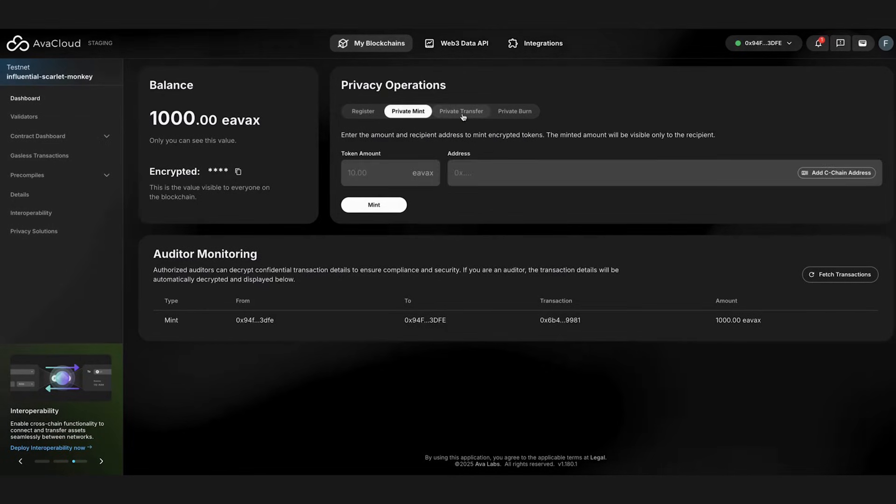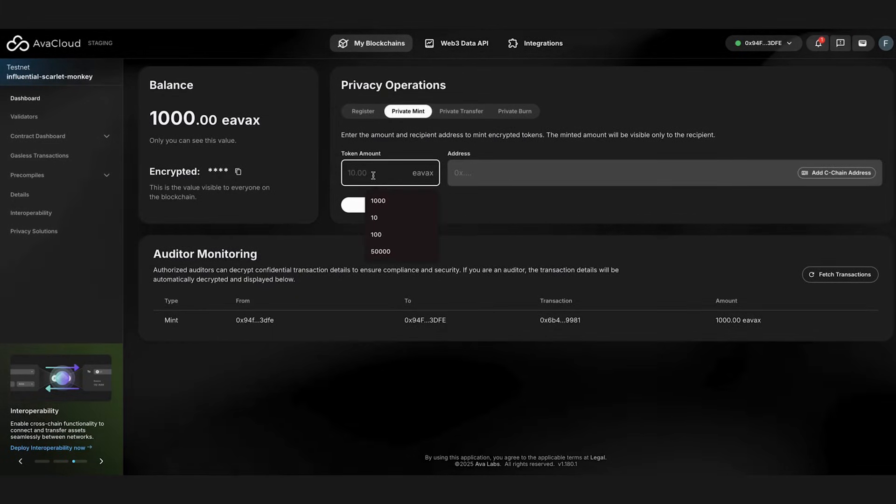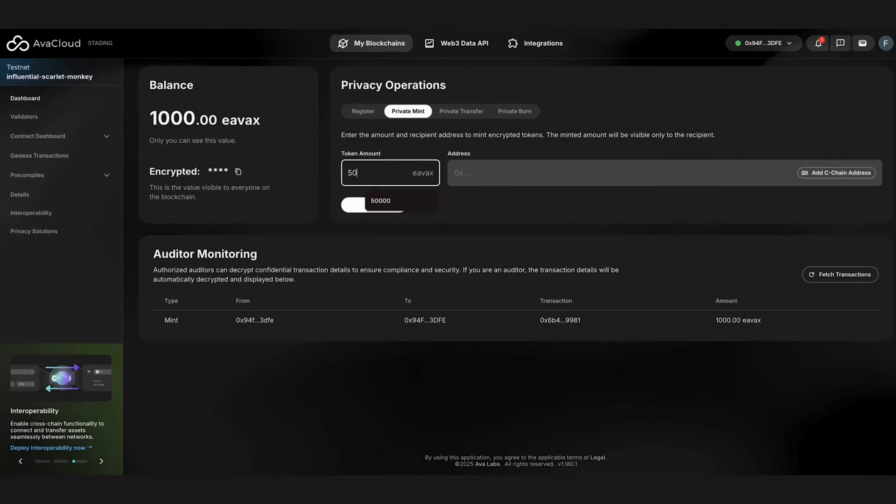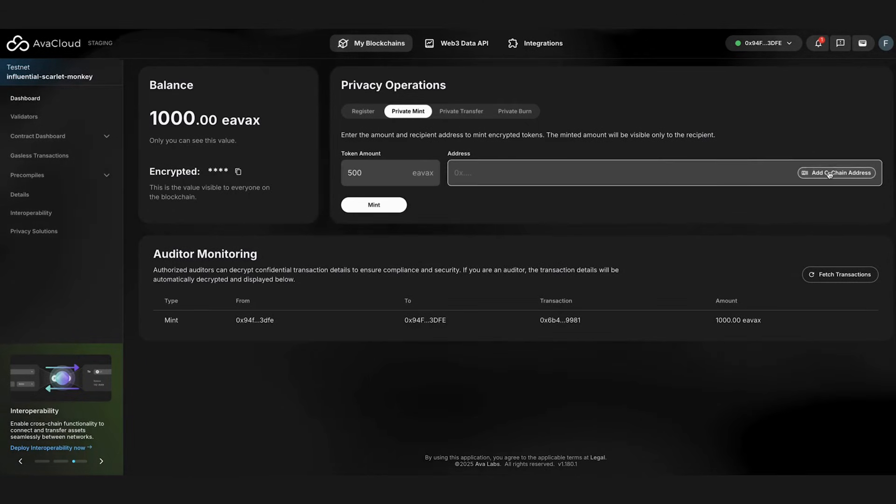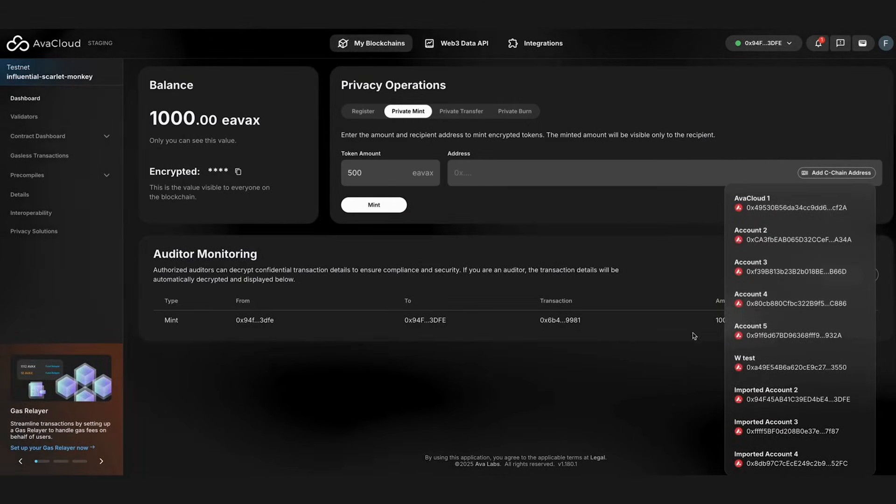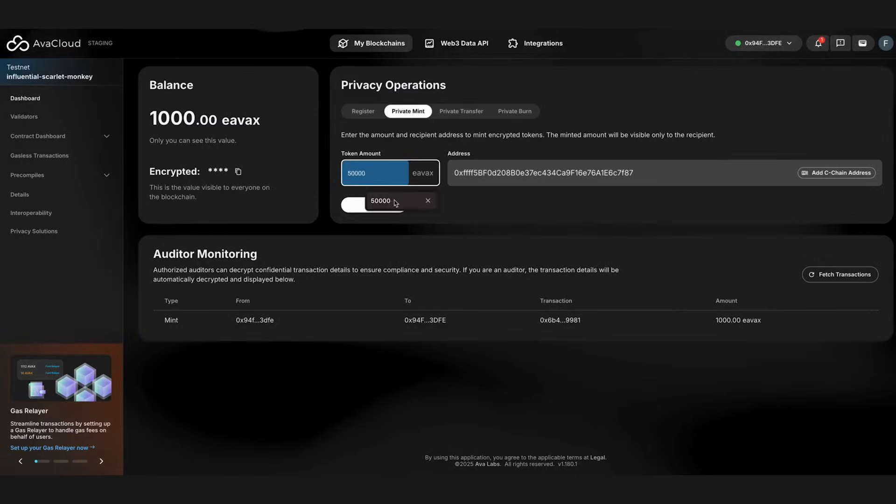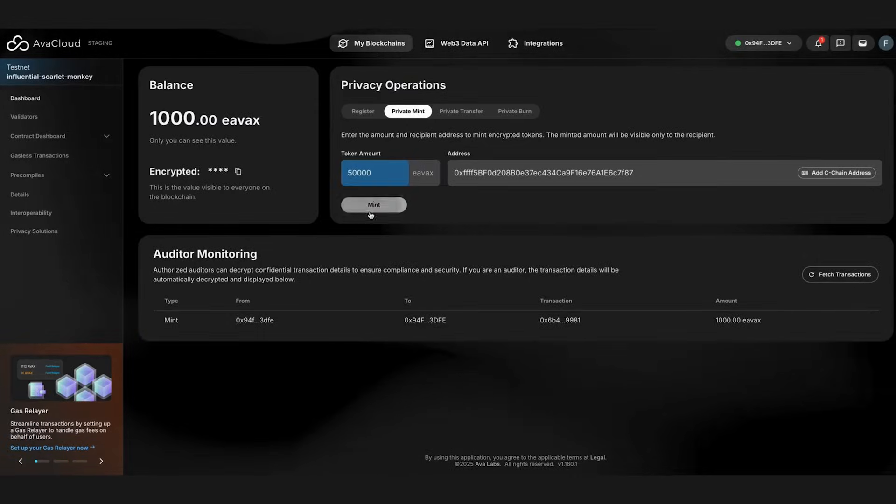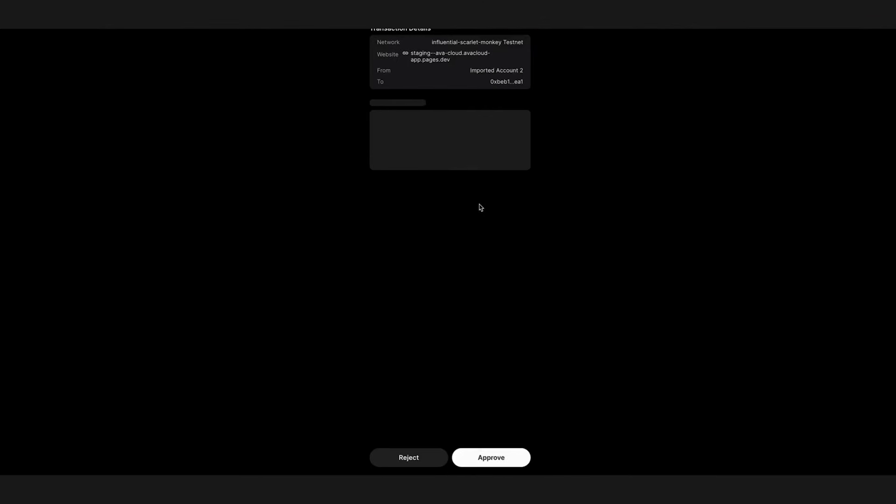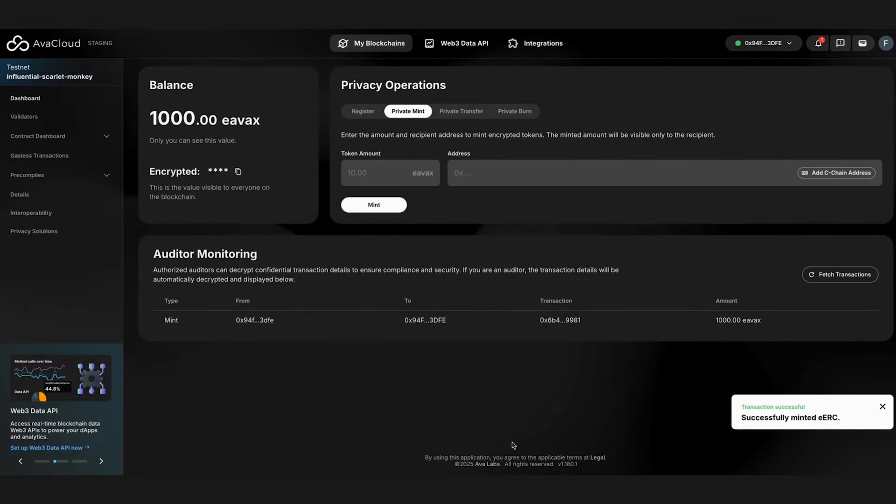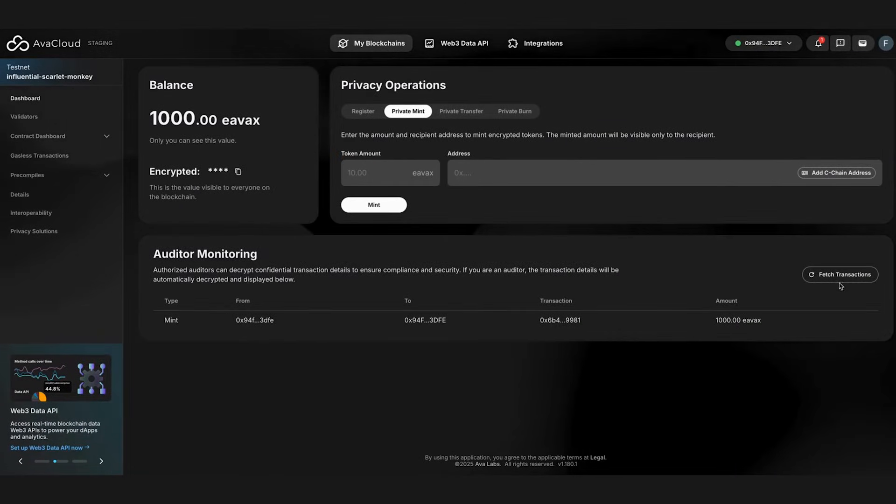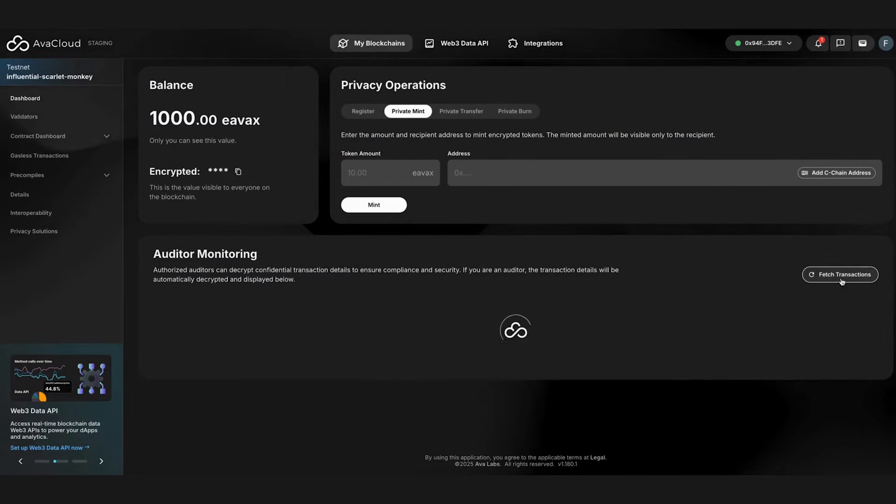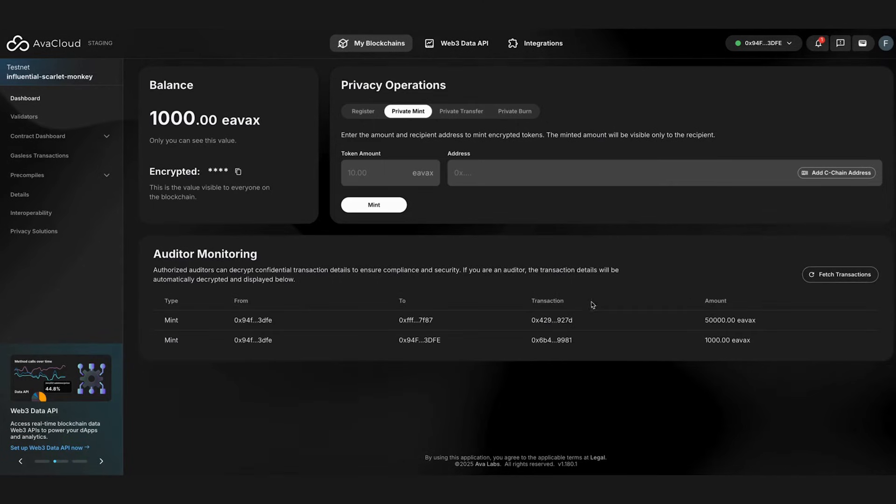We can also mint encrypted tokens to another user. Enter the token amount, the address, and then click mint. Let's see if we can see it from the monitoring page. And yes, it's there.